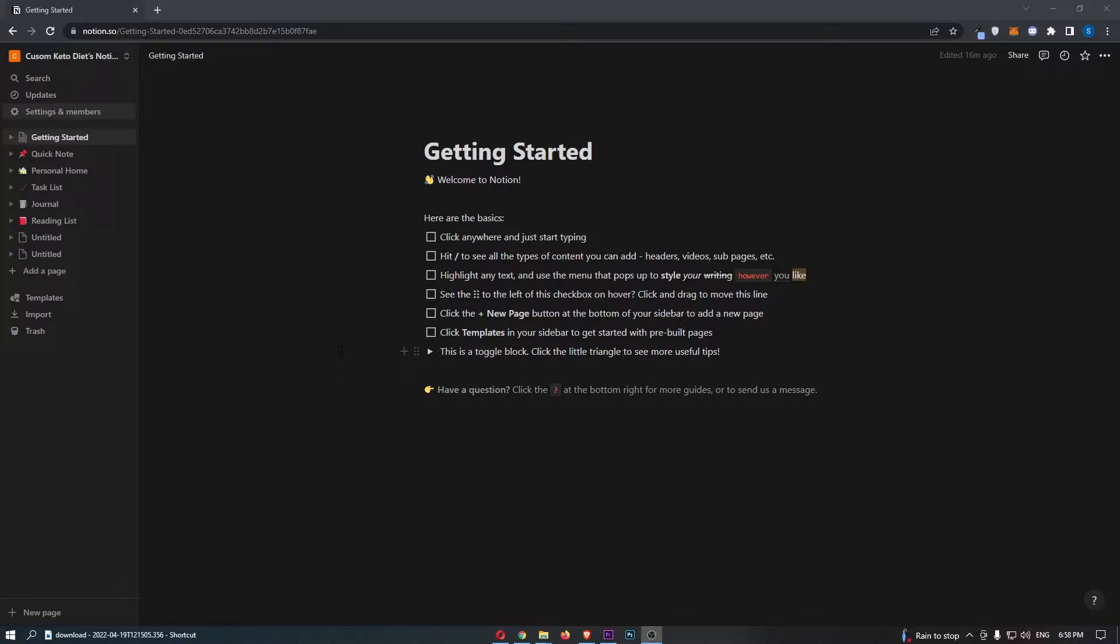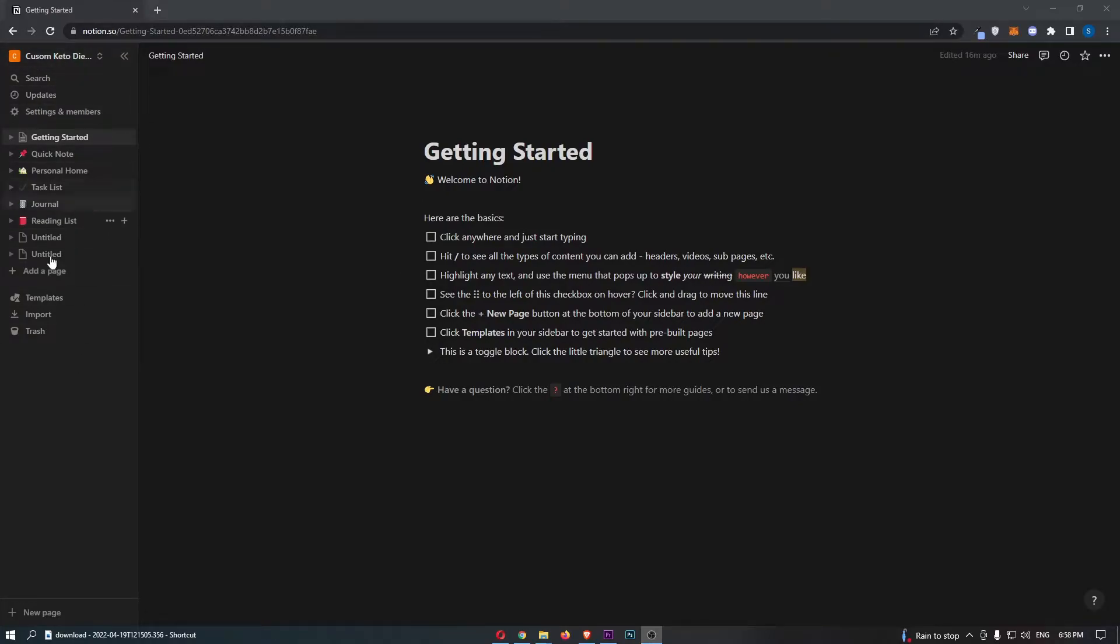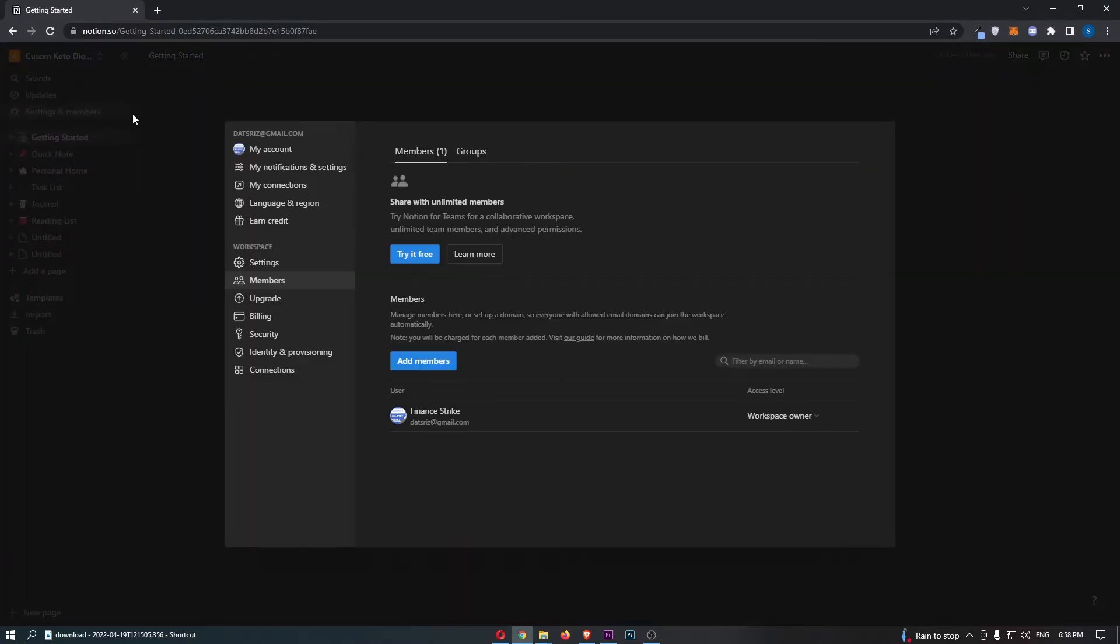To do this, first load up Notion. Once Notion has loaded, come over to the menu on the left-hand side of the screen and click into Settings and Members.